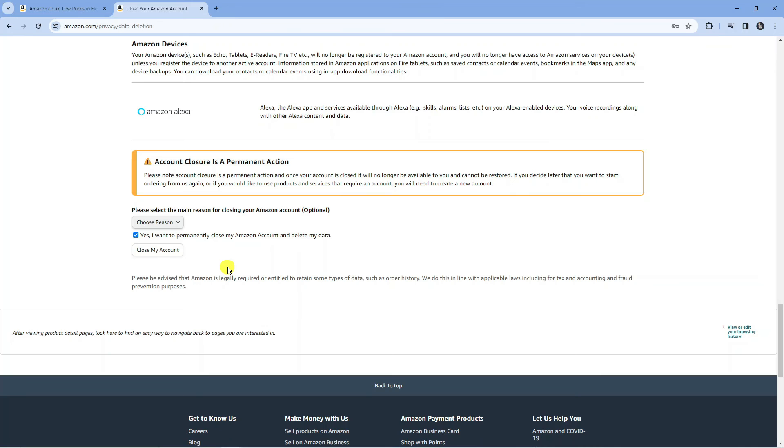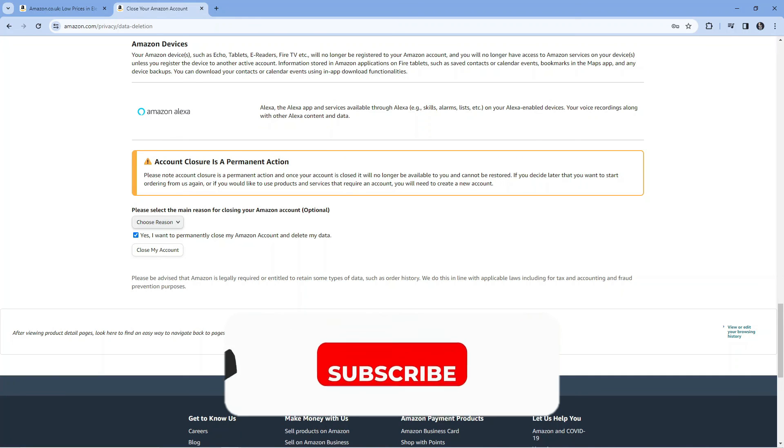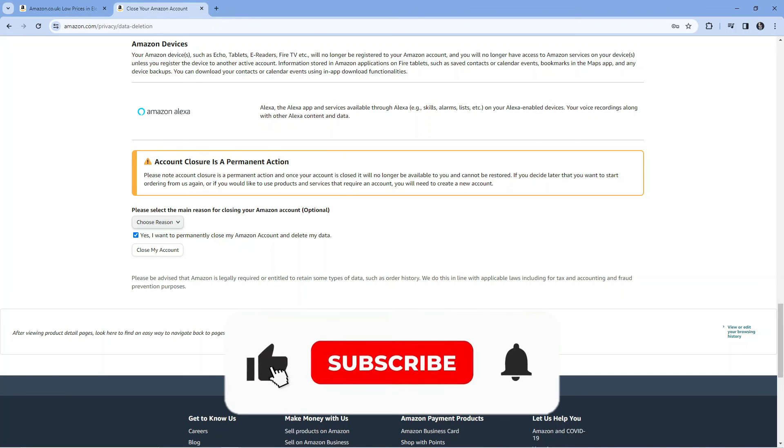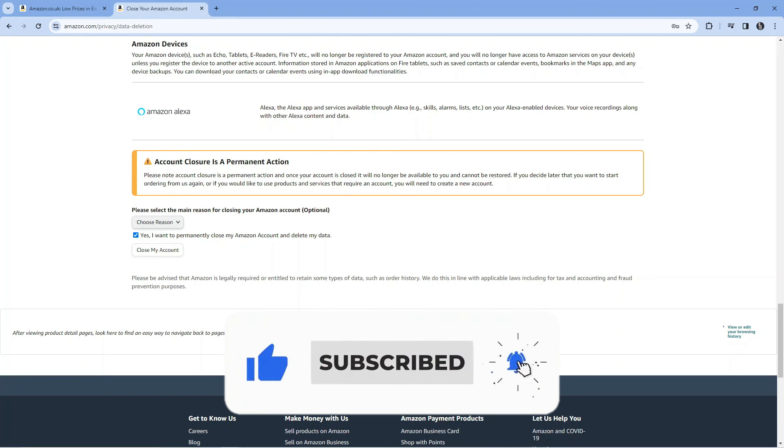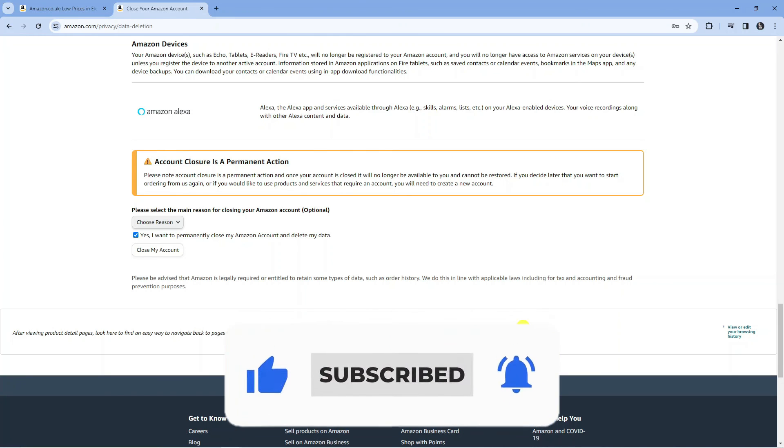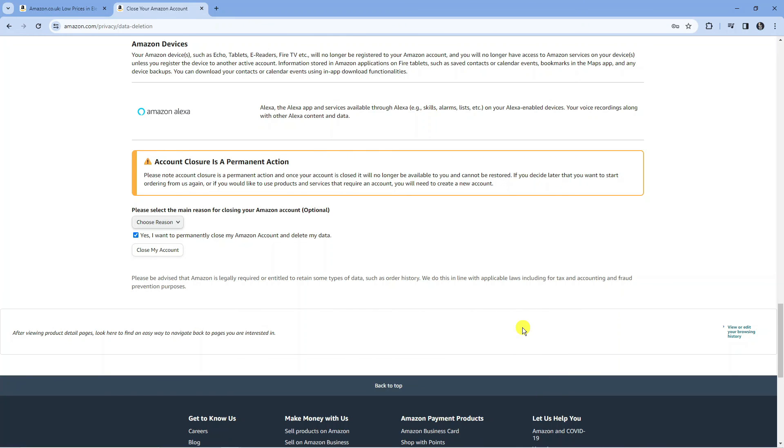So that is how to delete an Amazon account permanently. I hope this tutorial helped you out today. If it did, I would really appreciate it if you could leave a like below the video and subscribe to the channel. Thank you guys for watching this quick tutorial and I'll see you in the next video.